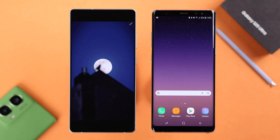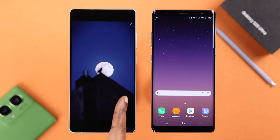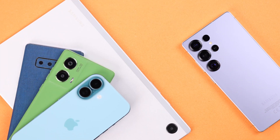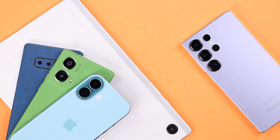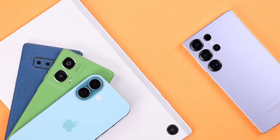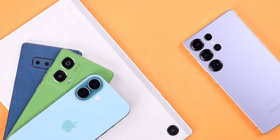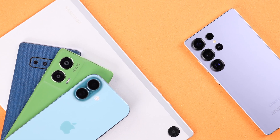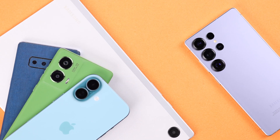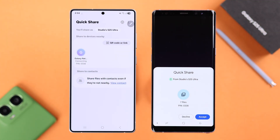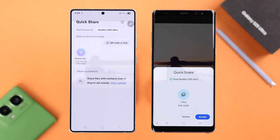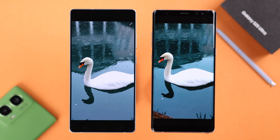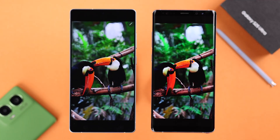If you need to quickly transfer photos, videos, or other documents from your Galaxy S25 Ultra or Plus to another Samsung Galaxy, a non-Samsung Android, or even an iPhone, Quick Share is the best option. Let's see how to use Quick Share on your S25.